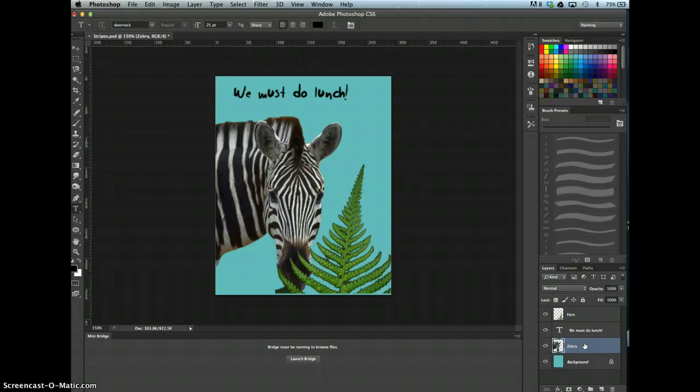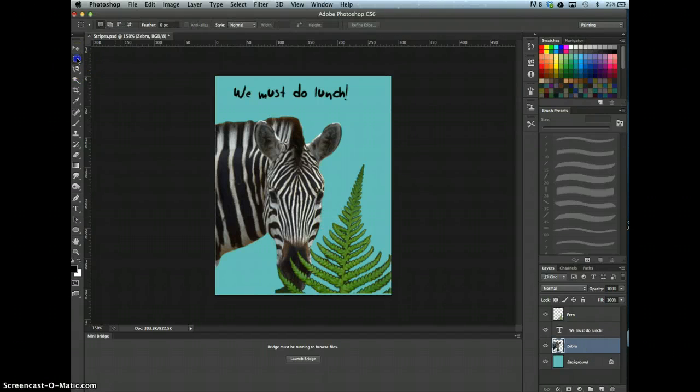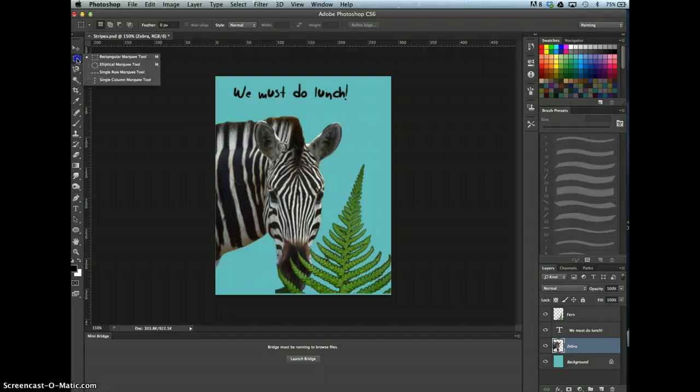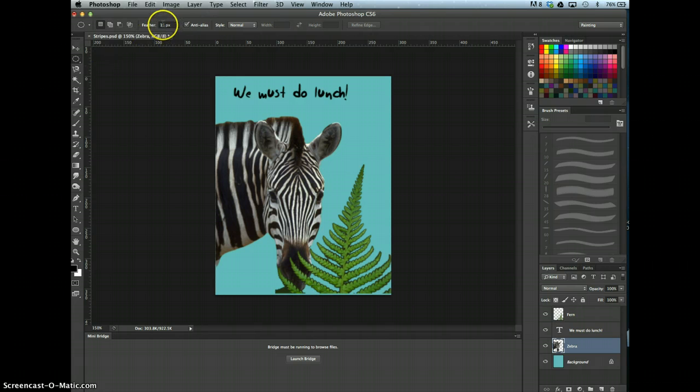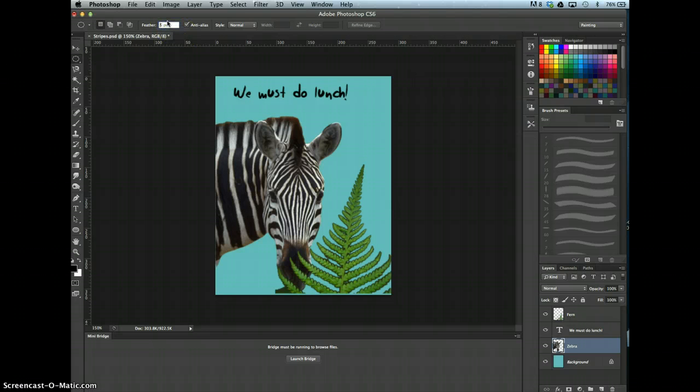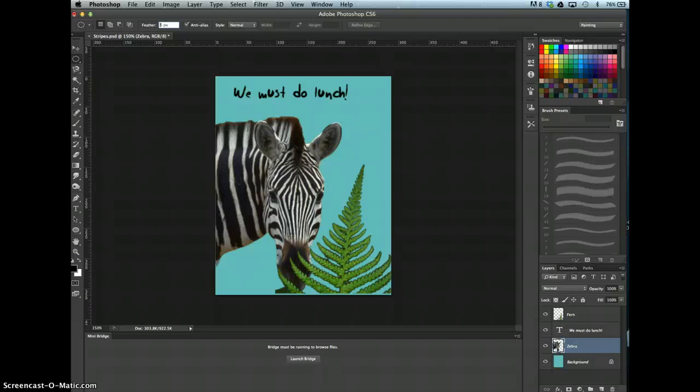Then select the Elliptical Marquee Tool. Change the Feather setting on the Options Bar to 5 pixels. Create a Marquee Selection from 35x to 35y, to 235x to 360y.